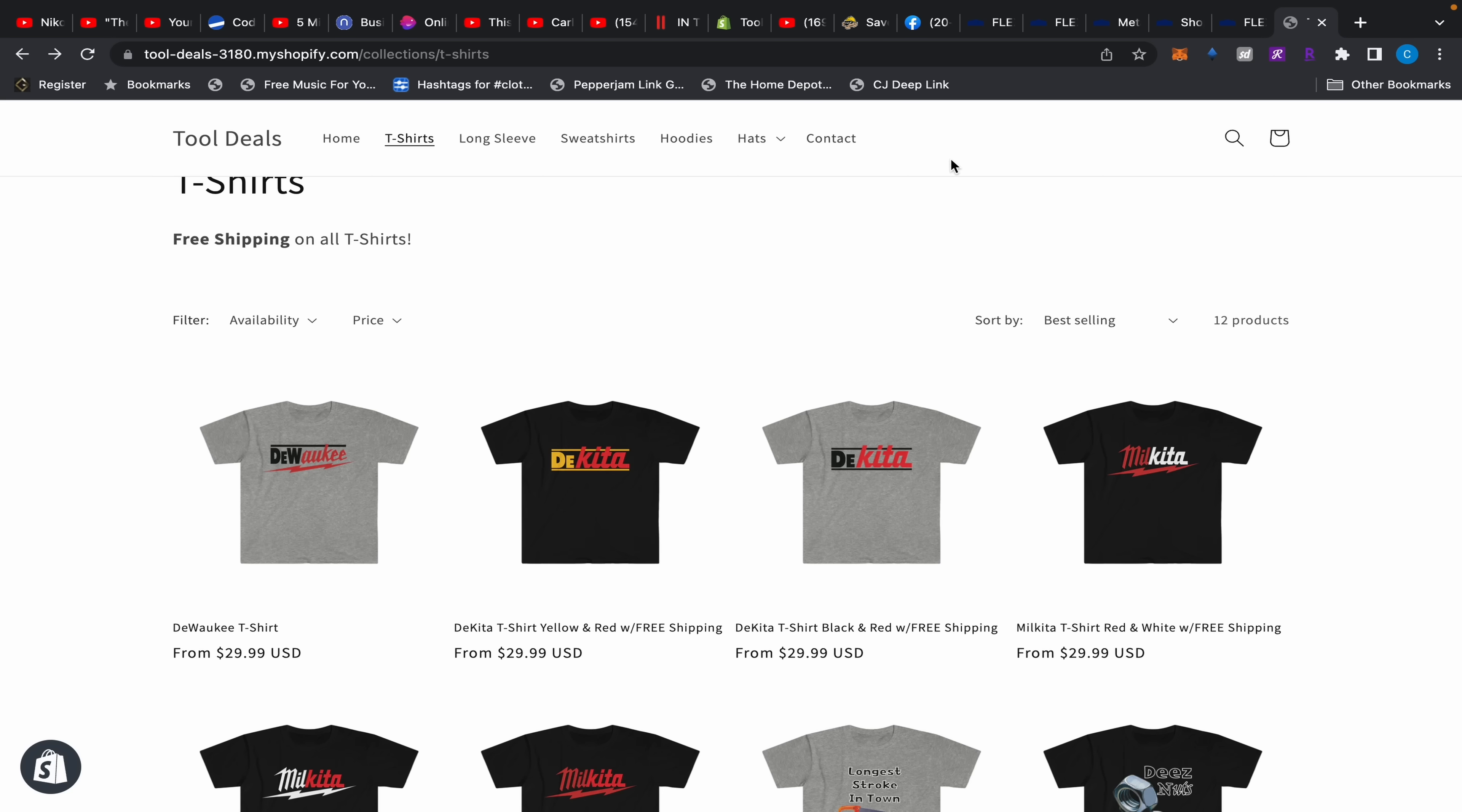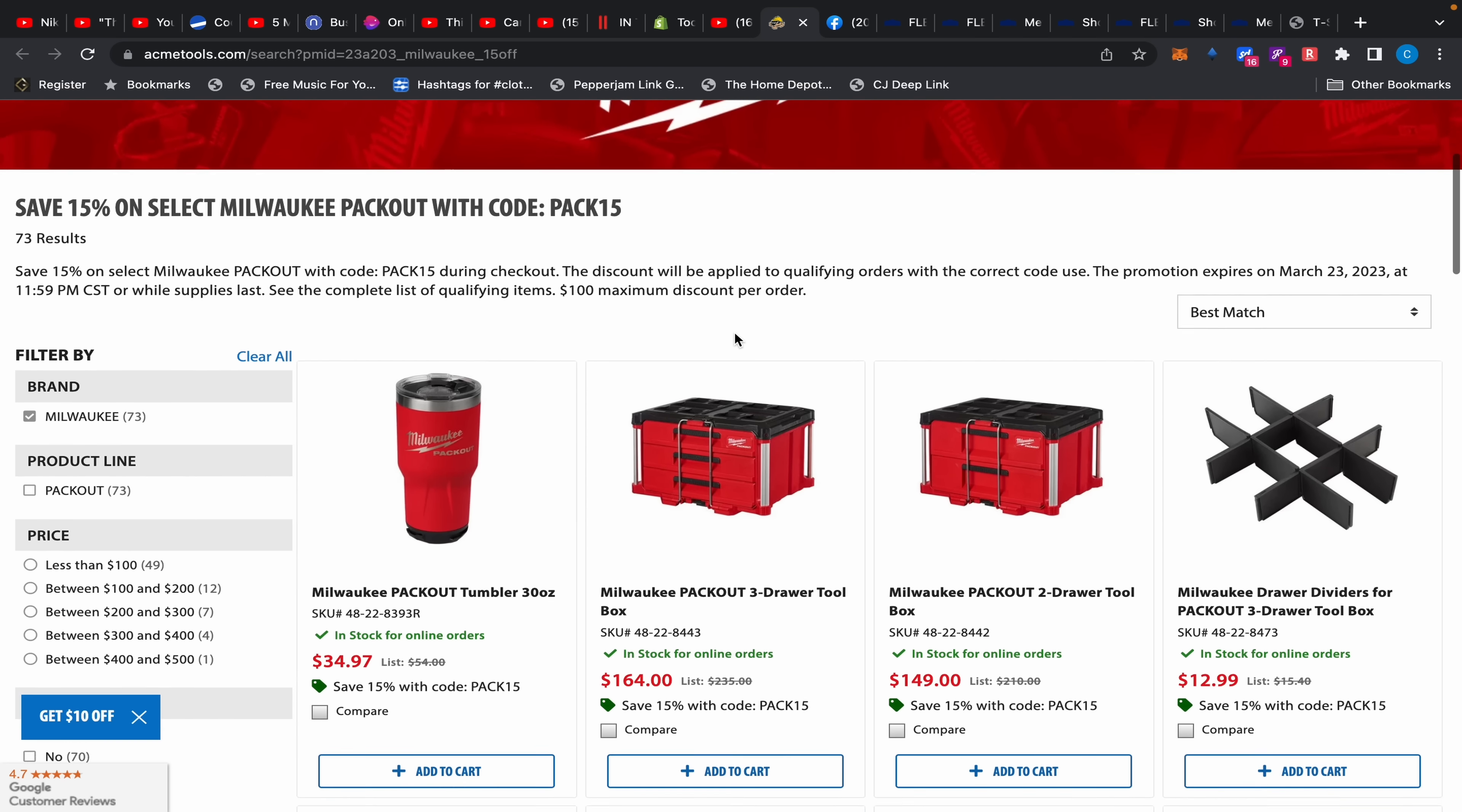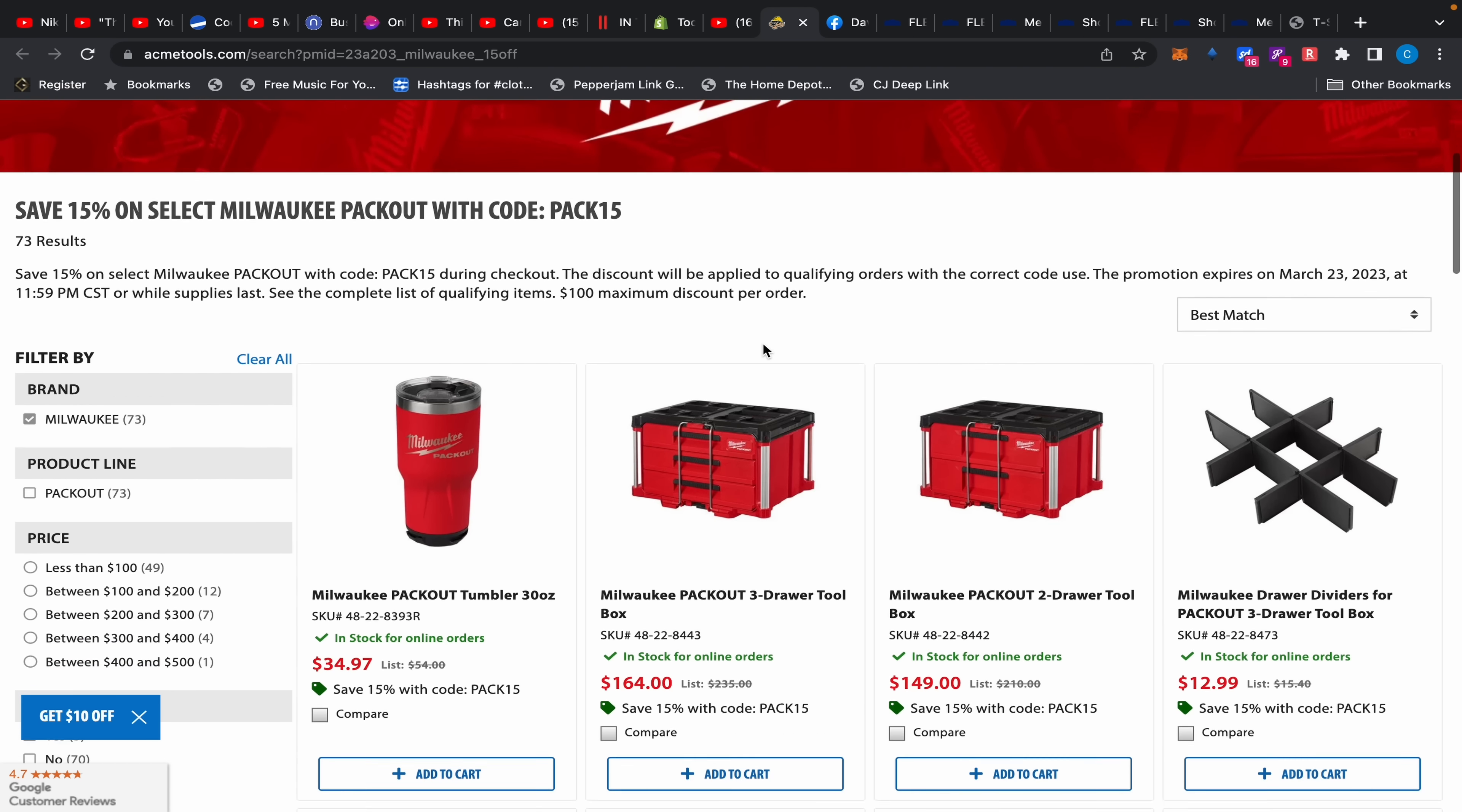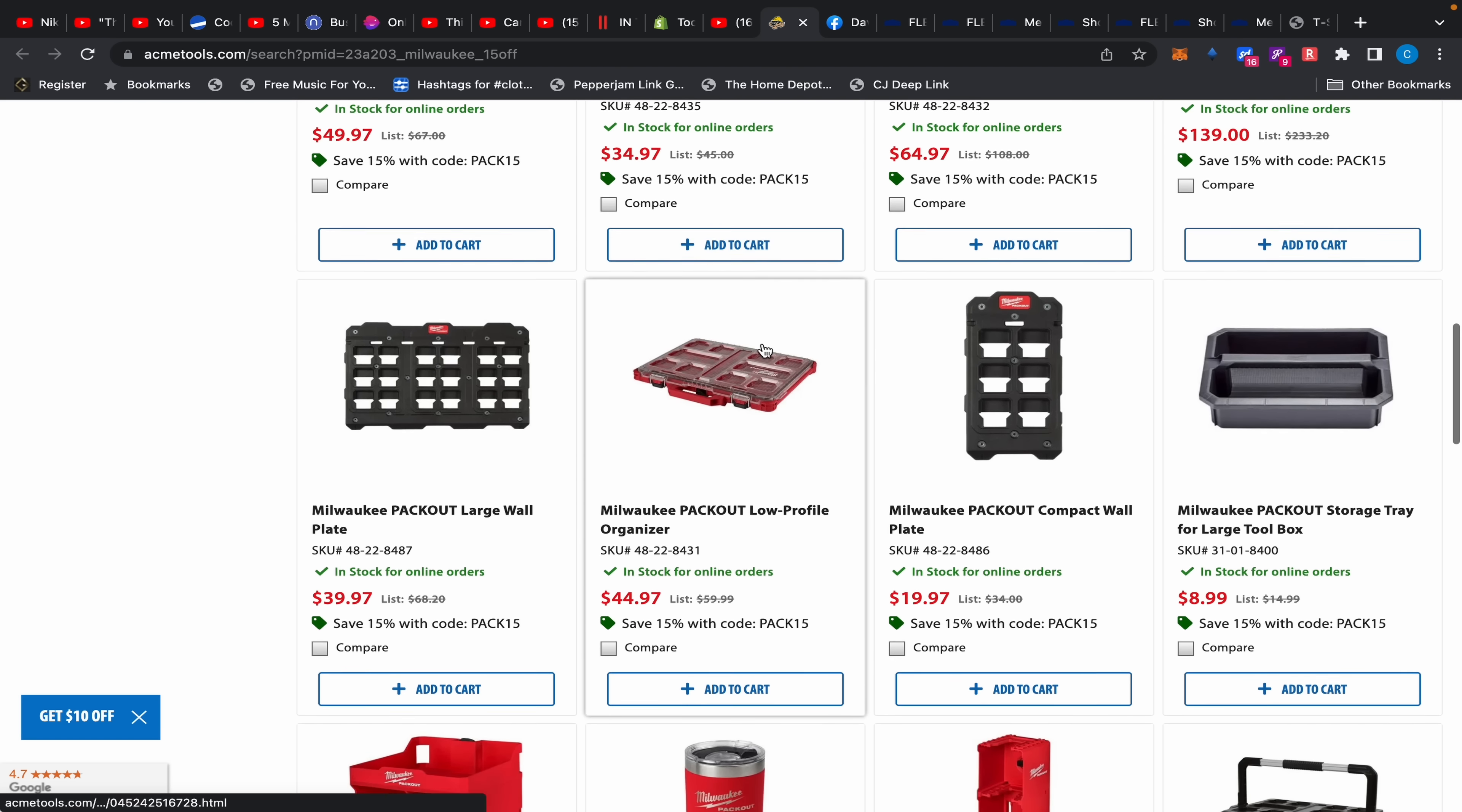So today we're going to cover some Flex deals and also some Bosch deals over at Lowe's. Also, Acme Tools is having 15% off on Milwaukee Packout stuff. So it's a flash sale, it ends in 48 hours. I actually think it started yesterday so you're looking at like maybe 30 hours left, maybe 24 or something like that. So I'll leave this in the description as well.